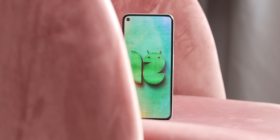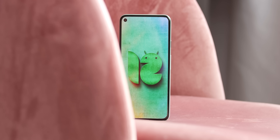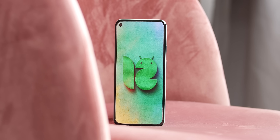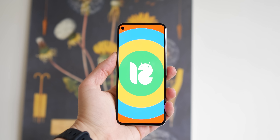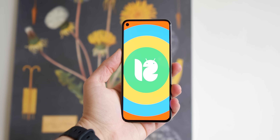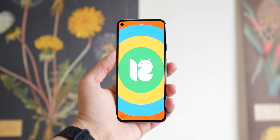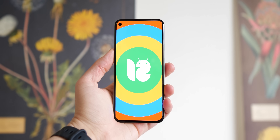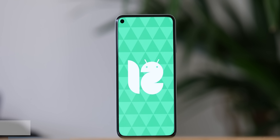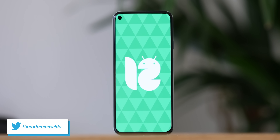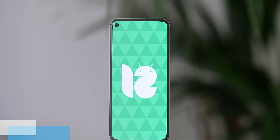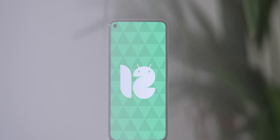With that said, that brings the developer previews for Android 12 to a close. What are your favorite features so far across the three previews? What are you hoping to see in the proper beta phase in the coming months? Let us know down in the comments below, and if this video manages to get 2,500 likes we'll share our custom Developer Preview 3 wallpapers directly with you. Until next time, this is Damien with 9to5Google — thanks for watching and I'll speak to you later.